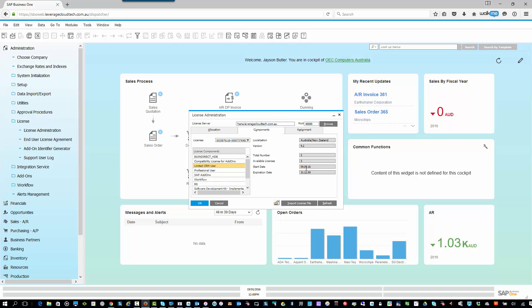You can see the start date, which is when we applied for that license, or you applied for that license, and when that license expires. So if you are on a perpetual license and on-premise deployment of SAP Business One, this should normally be a date like 31st to 12th, 99, because the license never runs out. Of course, SAP Business One Cloud, that will need to be renewed every year. So you can see all the different license types.